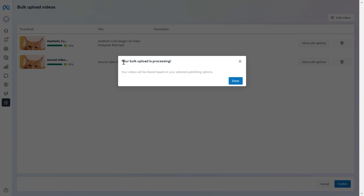As you can see here your bulk upload is processing your videos will be shared based on your selected publishing option and click on done.